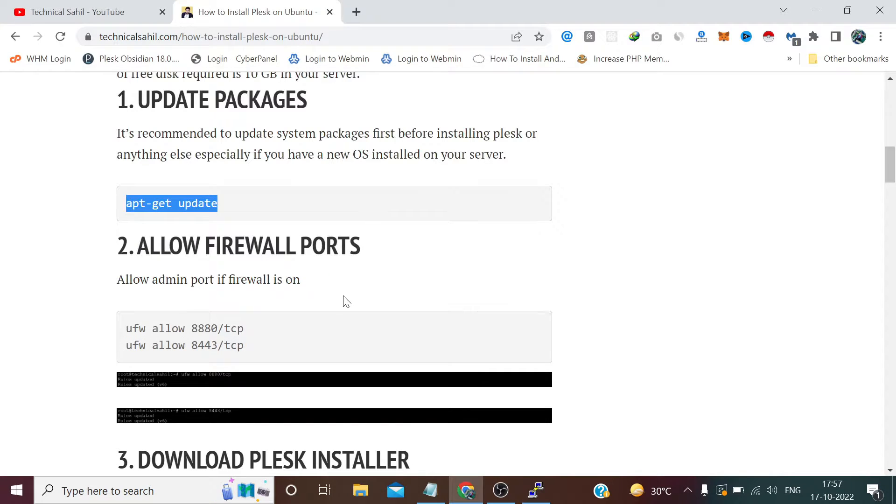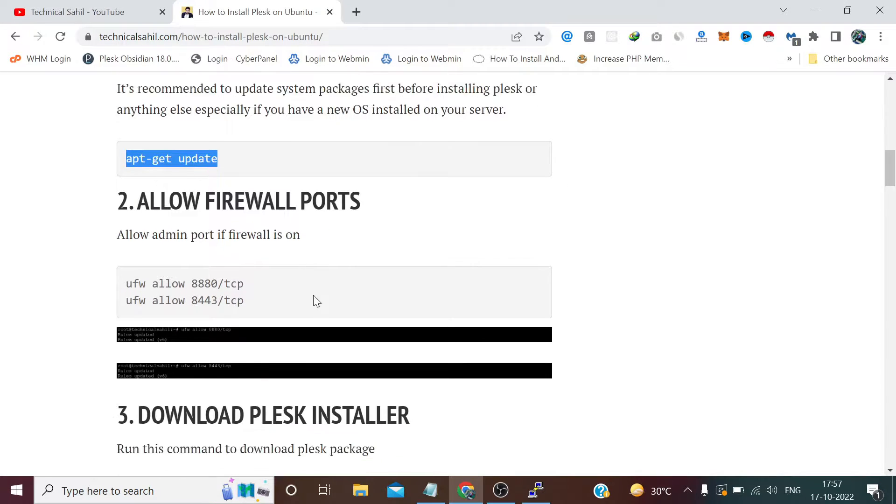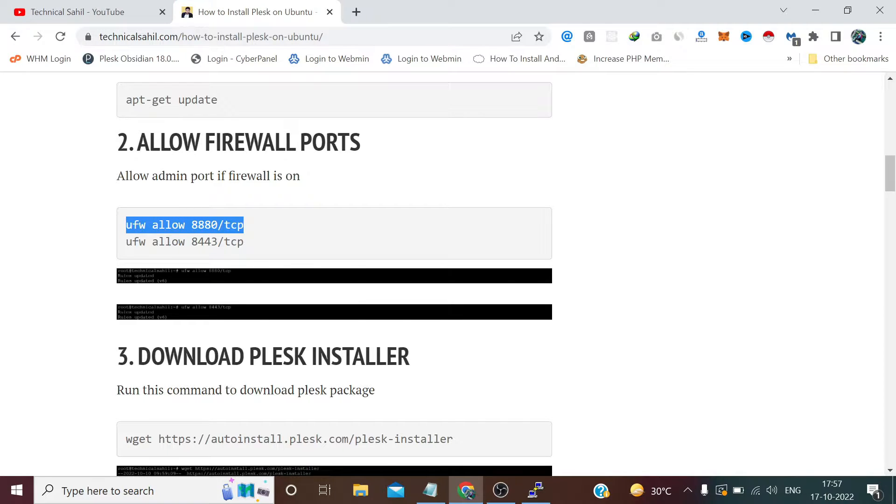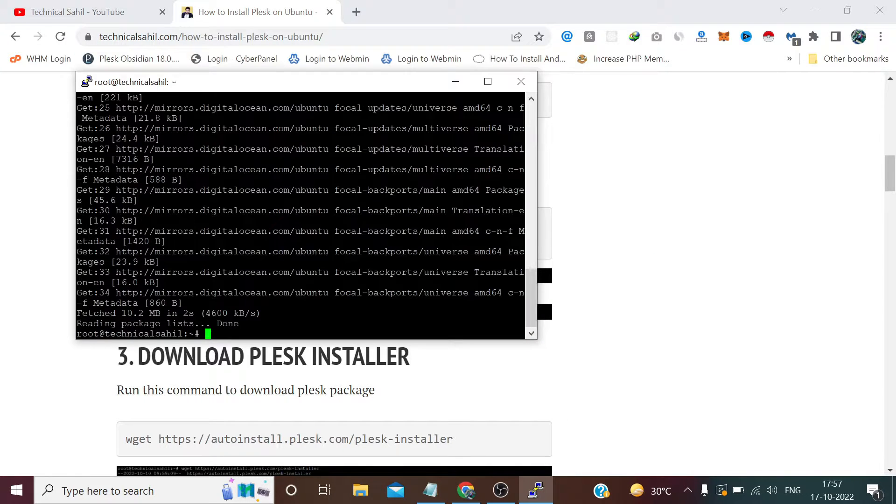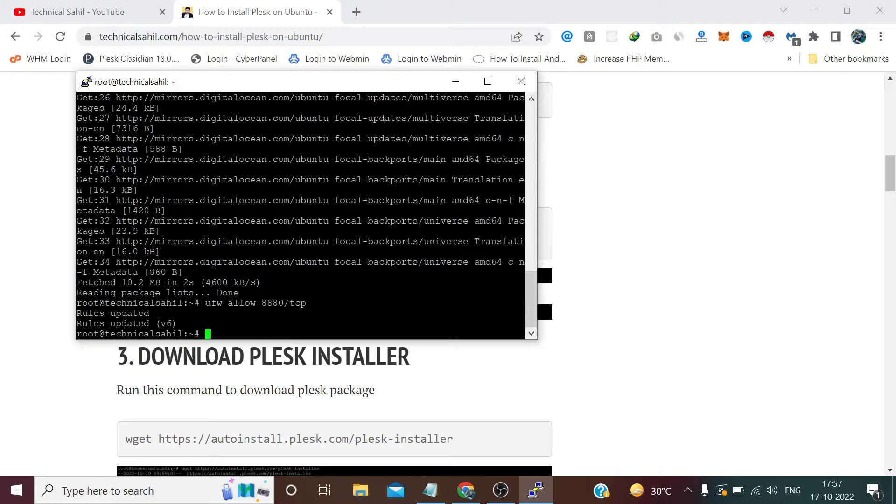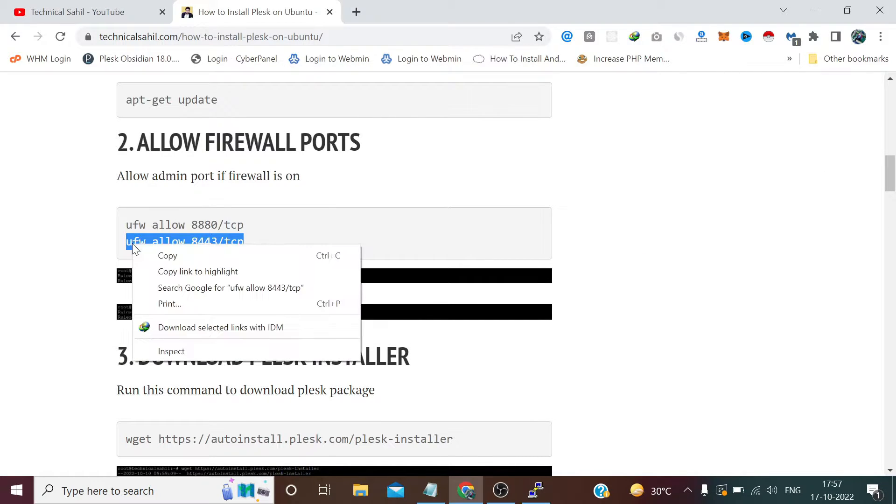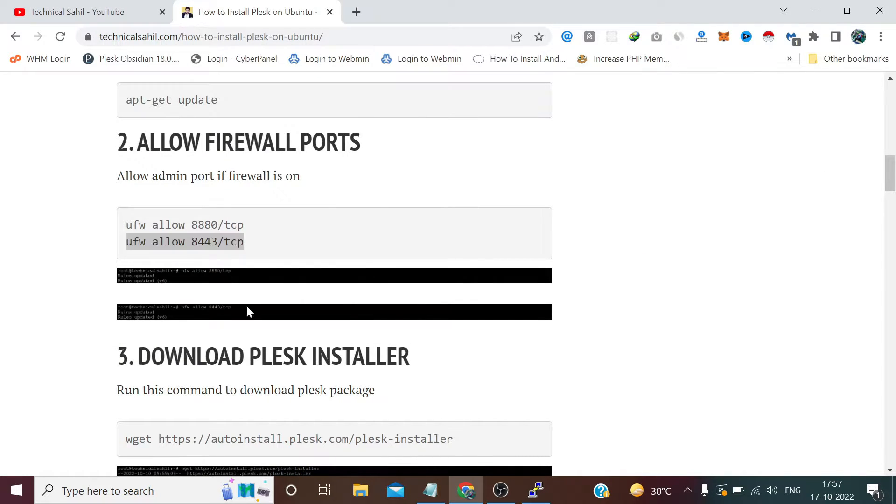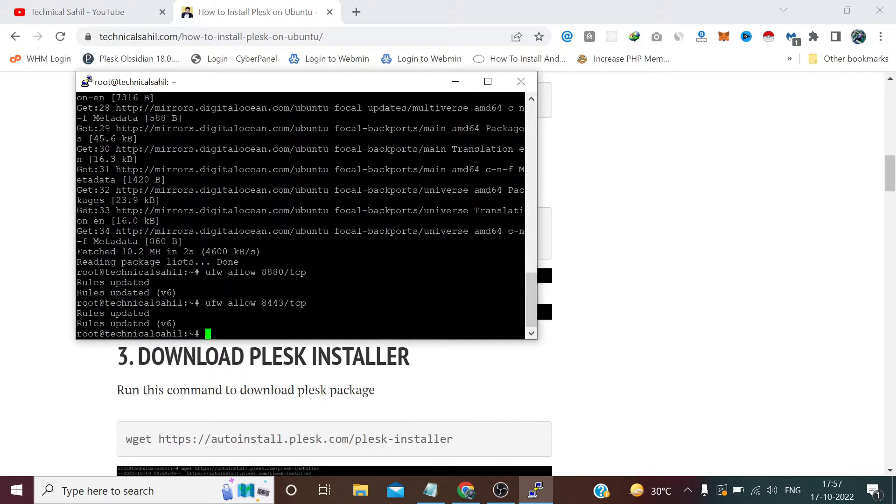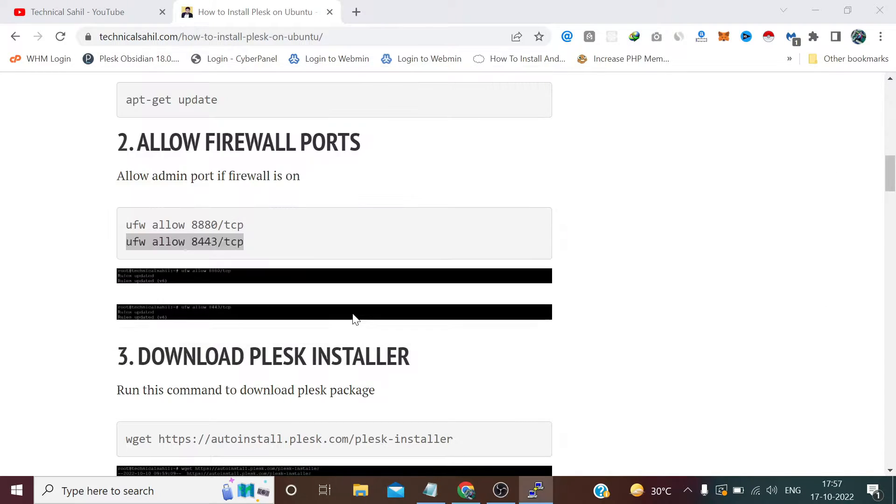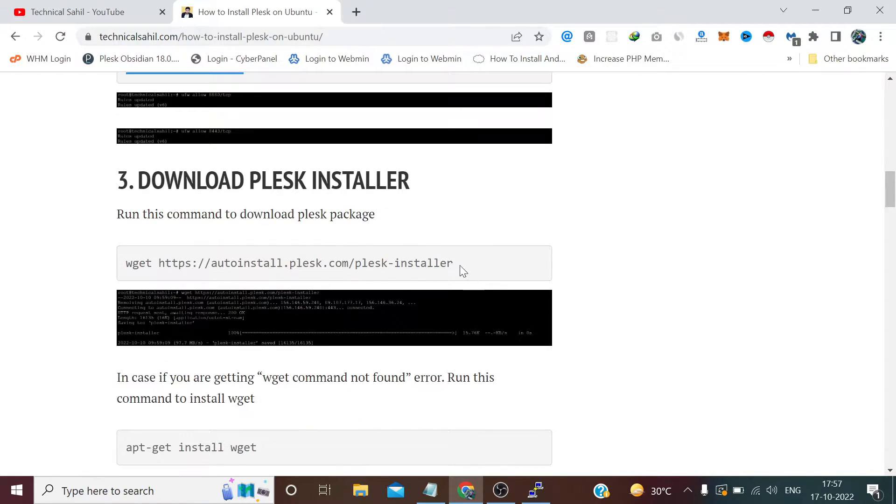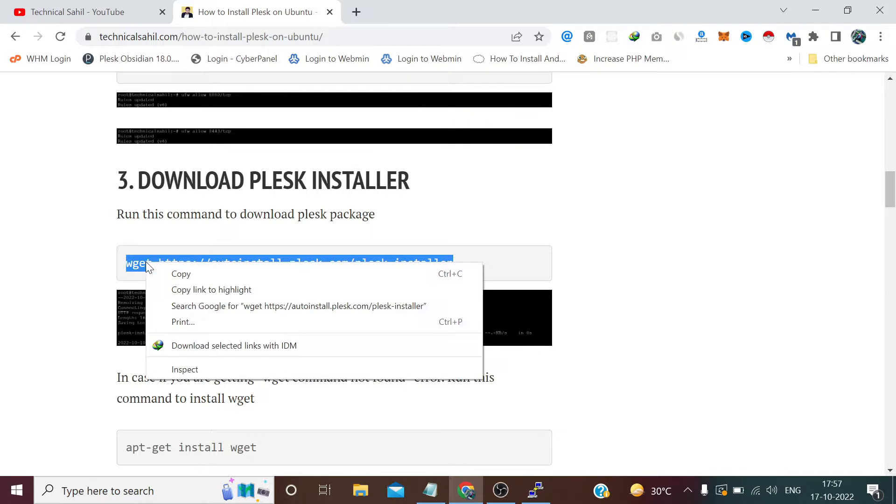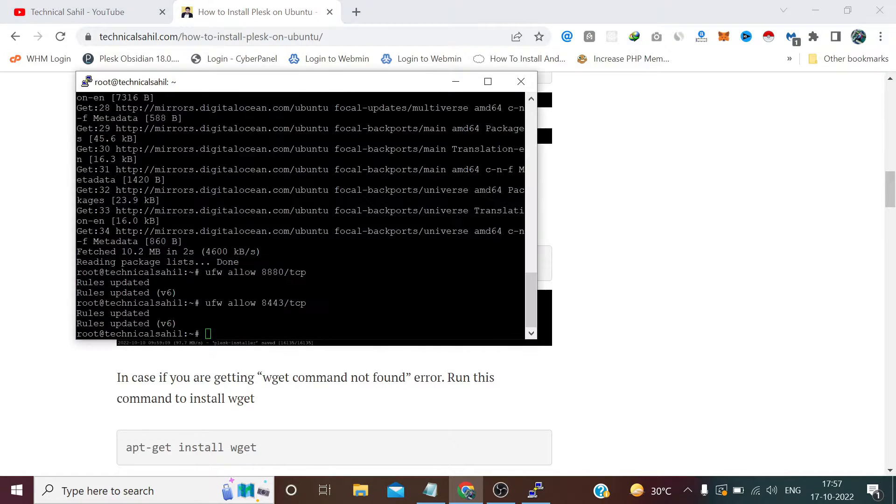Now our packages have been updated. Now we need to allow these firewall ports. After that we need to copy this command which will download the installer file in our server.